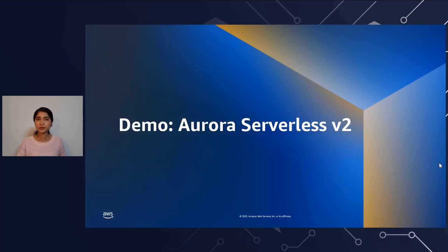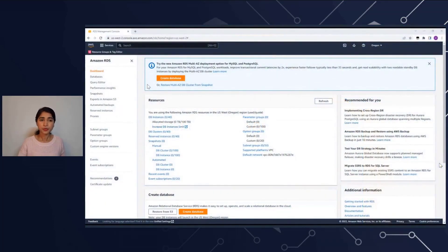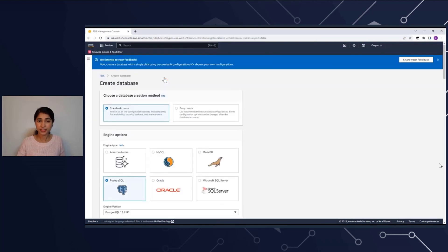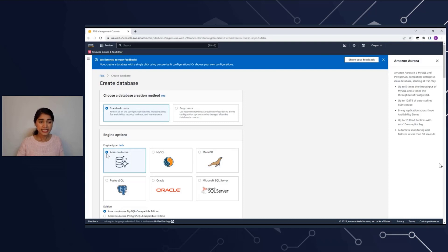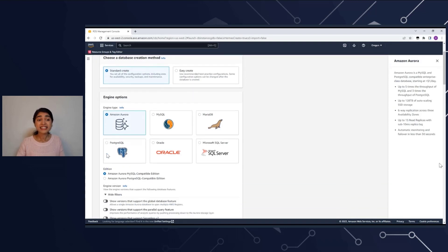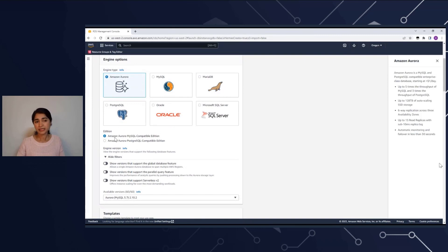Now let's dive into a demo to see how you can get started. The first thing I want to show you is how simple and easy it is to create Aurora Serverless v2. Here we're in the RDS console. To create a database, you just click the Create Database button. This flow is similar to what you've already seen with RDS and Aurora. Since Serverless v2 is a feature of Aurora, in Engine Options we're going to select Amazon Aurora. Once selected, in the Editions we can see that both MySQL and Postgres Compatible Editions are supported for Aurora Serverless v2.